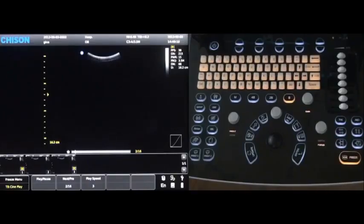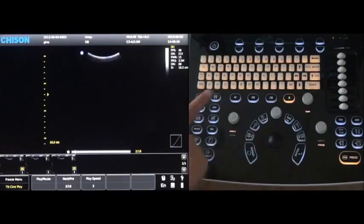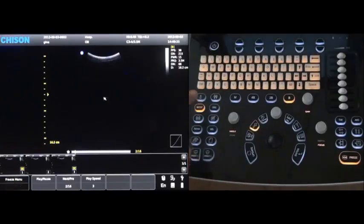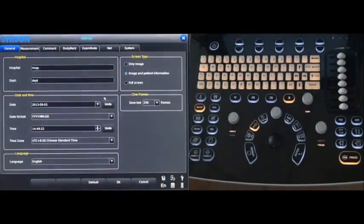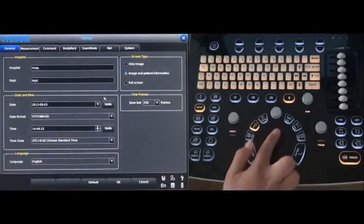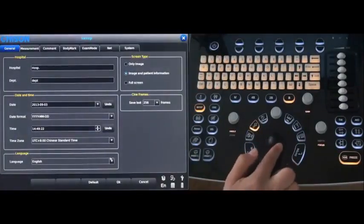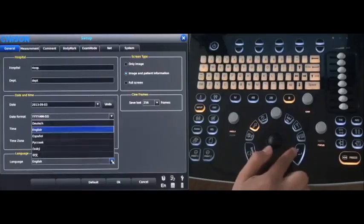Go to the system setting by pressing the setup key. Change the language for the general setting.